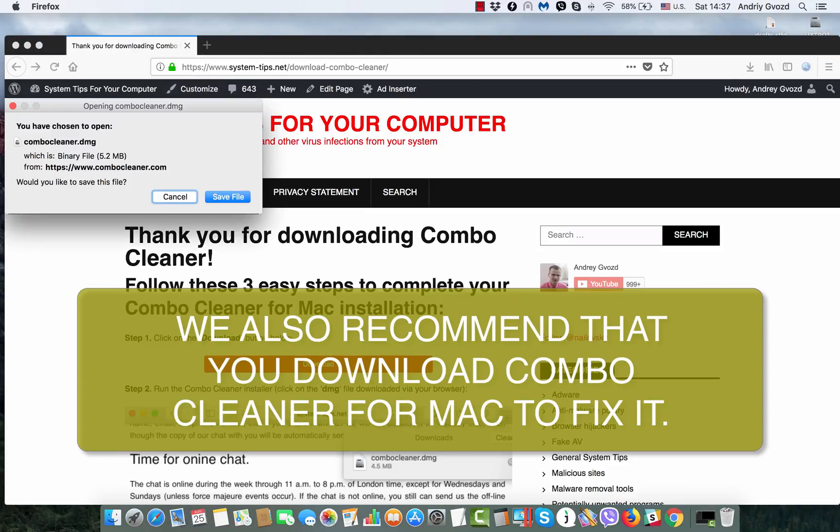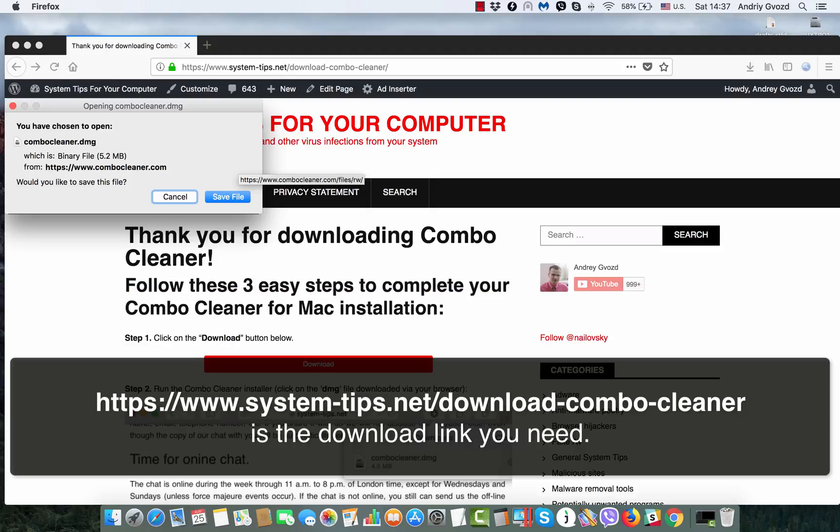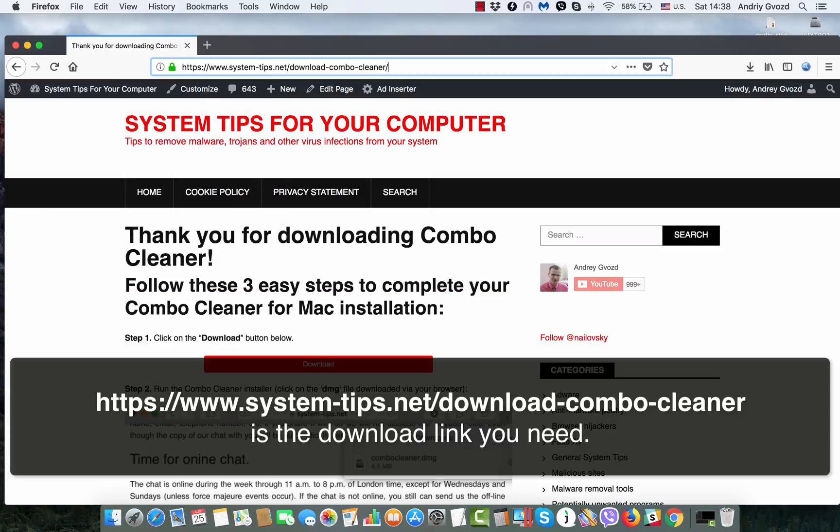Combo Cleaner will clean your Mac from all sorts of other unwanted applications, including possible remnants of this Mac Heal Pro junk software. You may find an additional link in the description to this video guide.